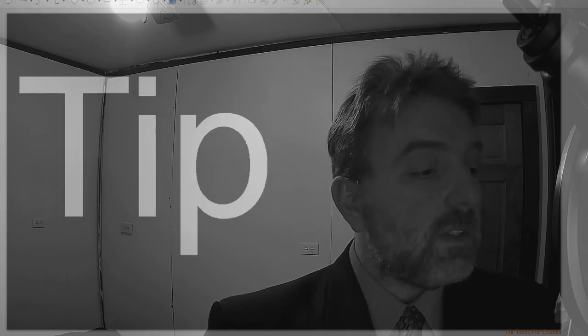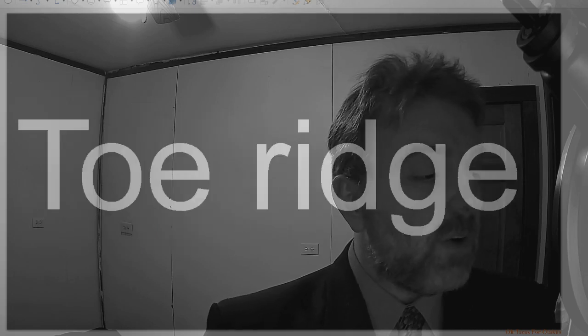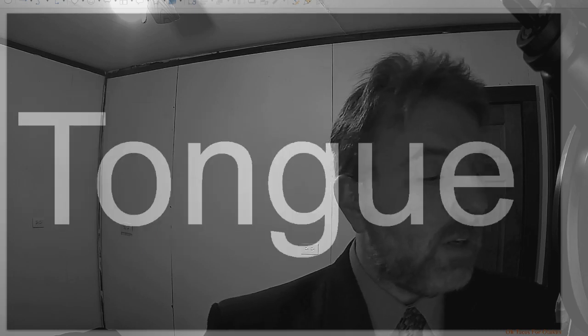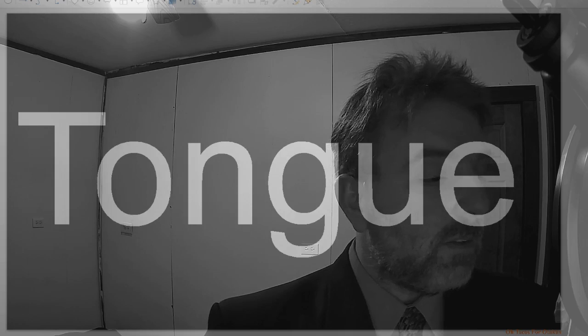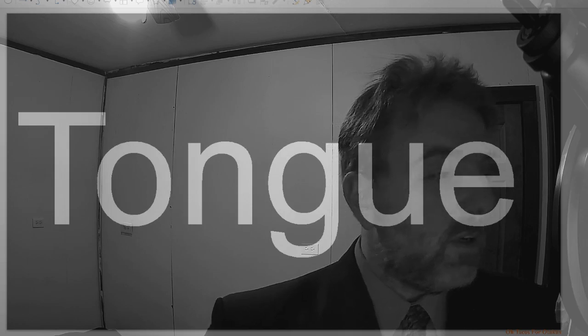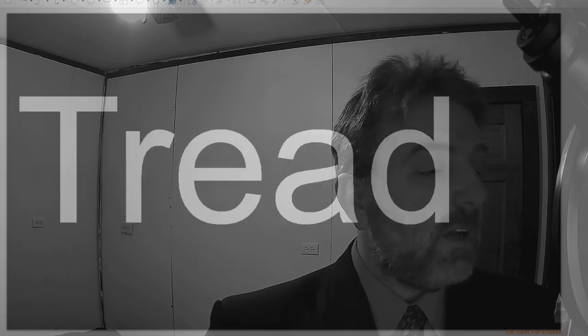Throat, tip, toe ridge, tongue, top line, tread.